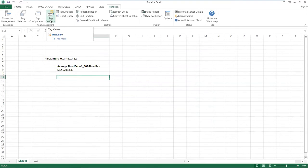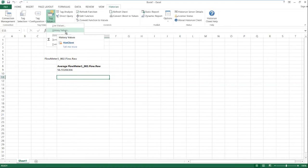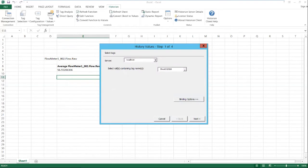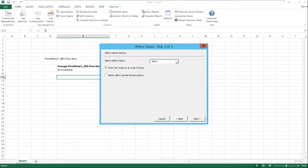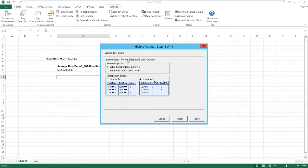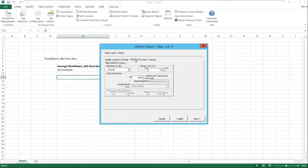Okay, so next let's do an interval or cyclic retrieval using history values. So we click on tag values and click on history values. We're going to use the same cell D6 that has our tag name in it. And this time we'll use E11, the cell to put our data in. That's a blank cell. And we will do a wide format table.